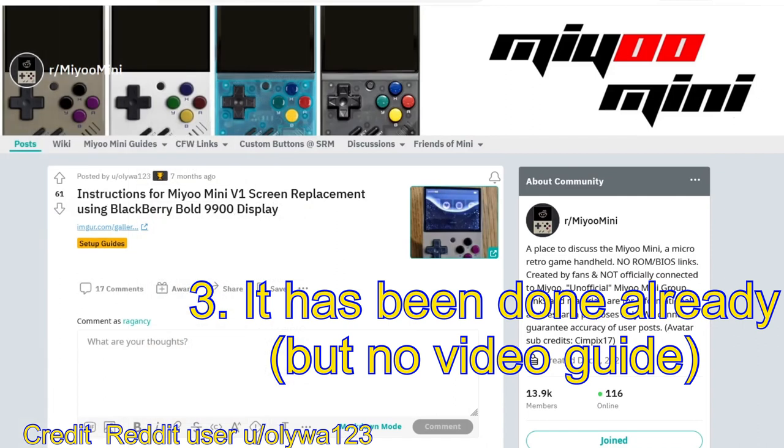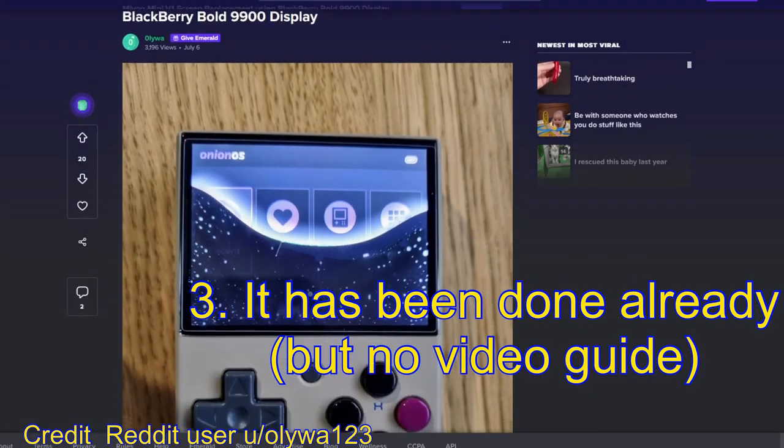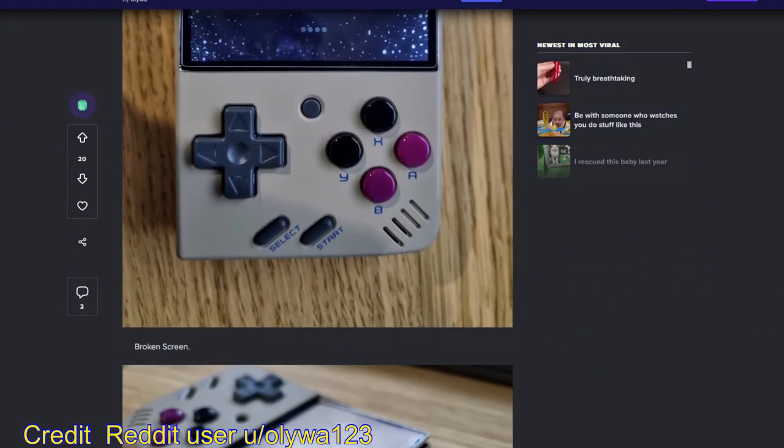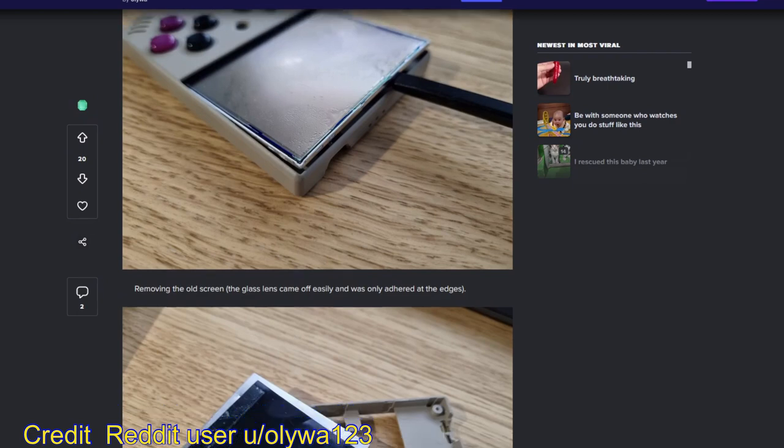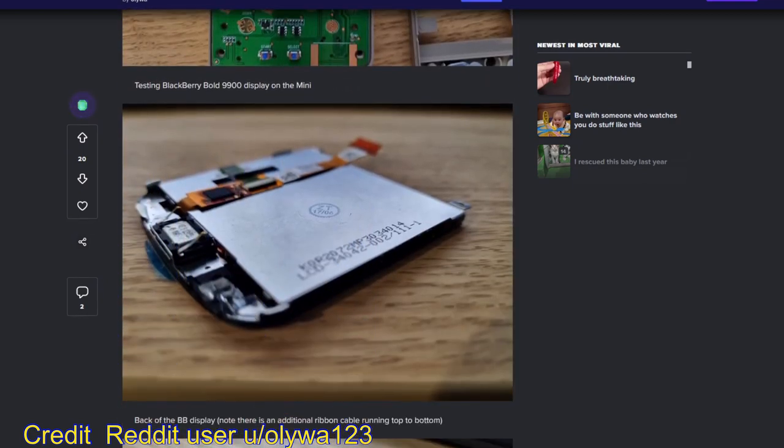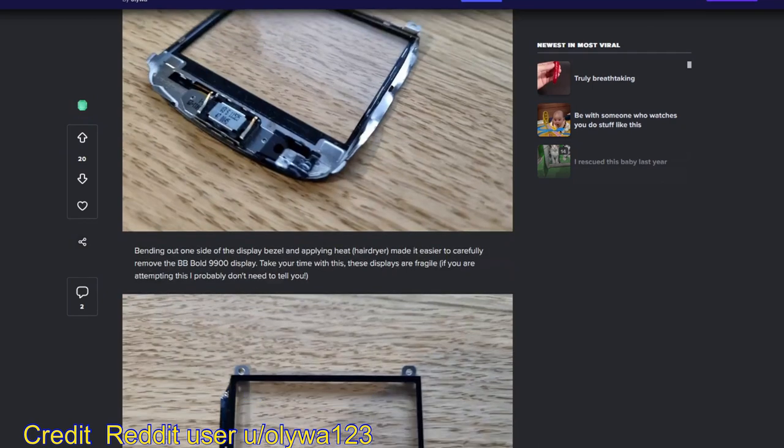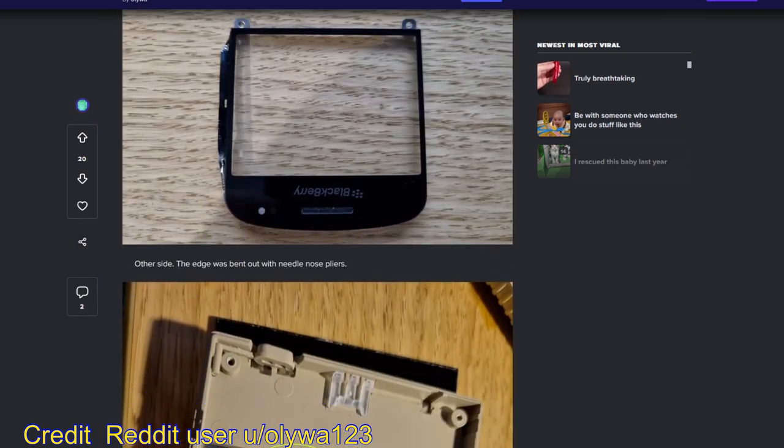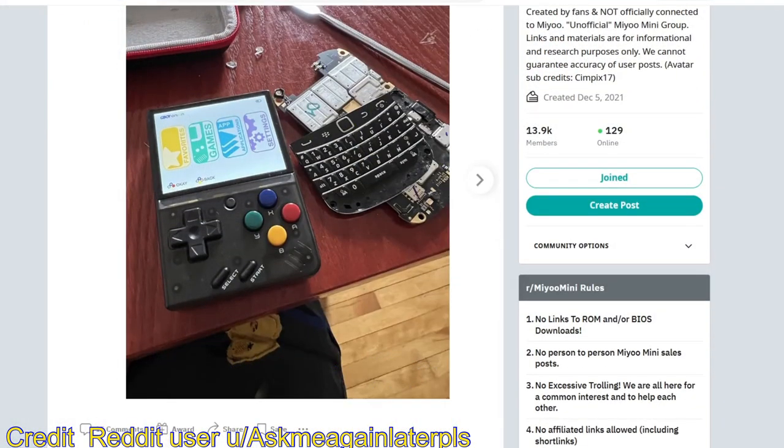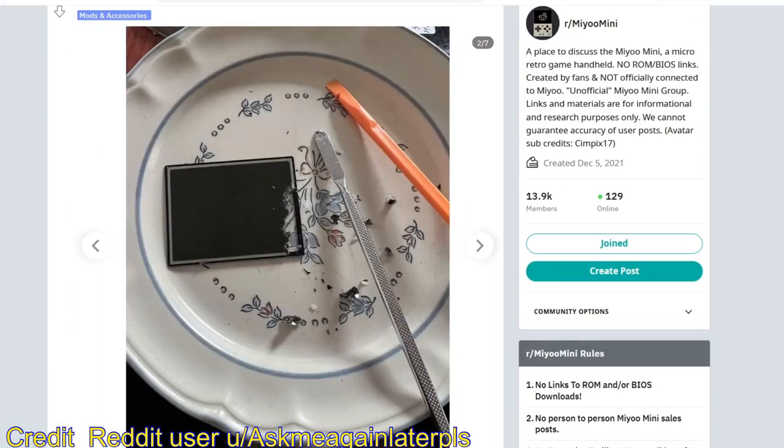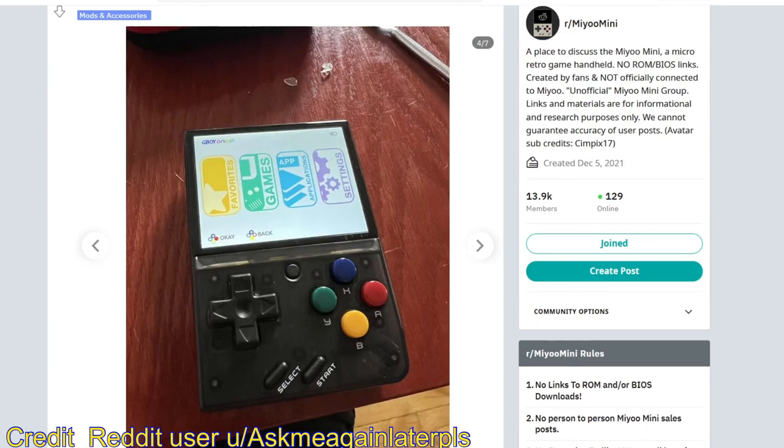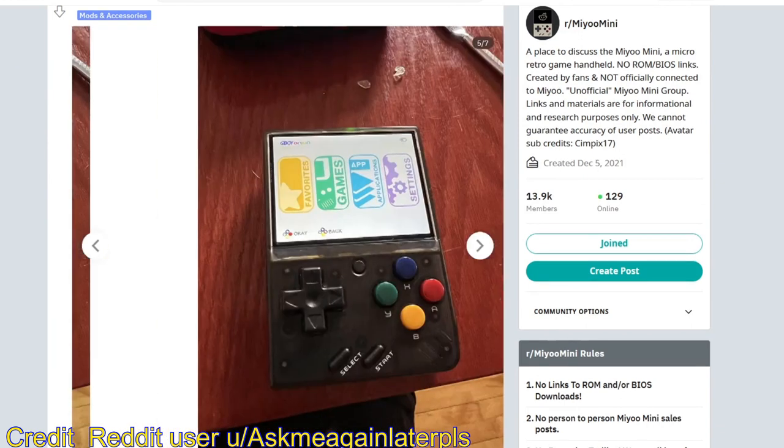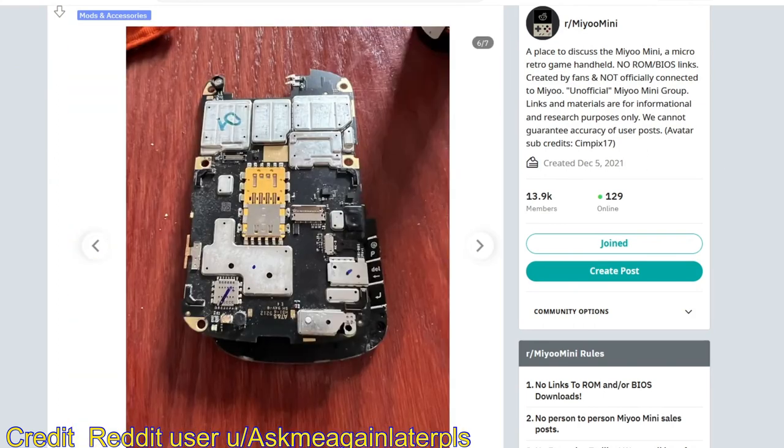Finally this has already been done. There are a couple of posts on Reddit on how to do it on a Mio Mini version 1 and also version 2. However, this is in no way a fast or straightforward process. That's why I thought that a video guide is absolutely necessary.